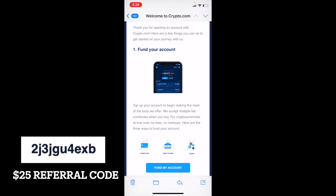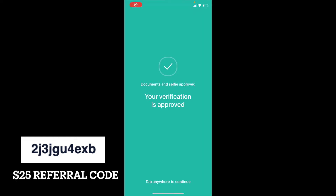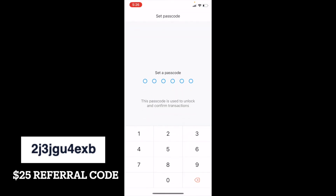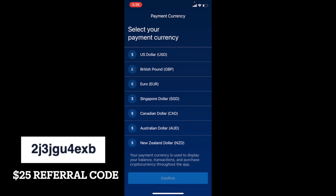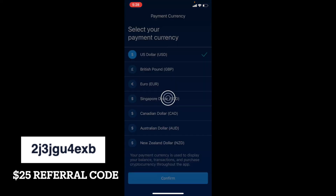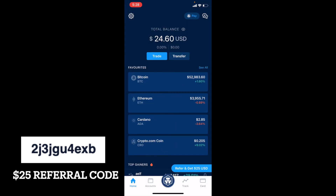Instead, what we're going to do is jump onto the app and give it a quick brief overview. When you jump back onto the app, you will see your verification is approved and you can tap anywhere to continue. We're going to need to set a passcode for the application — you can also do Face ID — and this is just going to allow you to set another level of security on your app. Once you set your passcode, we can then select our payment currency. I'm going to click on US dollars and confirm. Now we are on our platform.